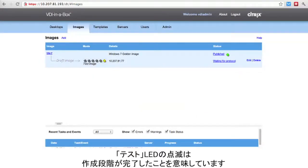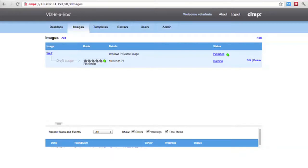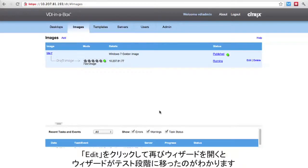Once the test LED begins flashing, it indicates that the prepare stage has finished, and it is now creating a disposable draft image for testing purposes. The test LED is now solid green, letting us know that we are ready to test the image.